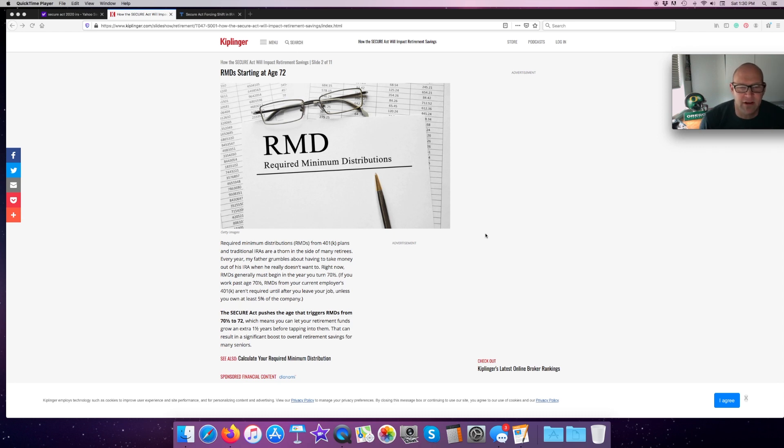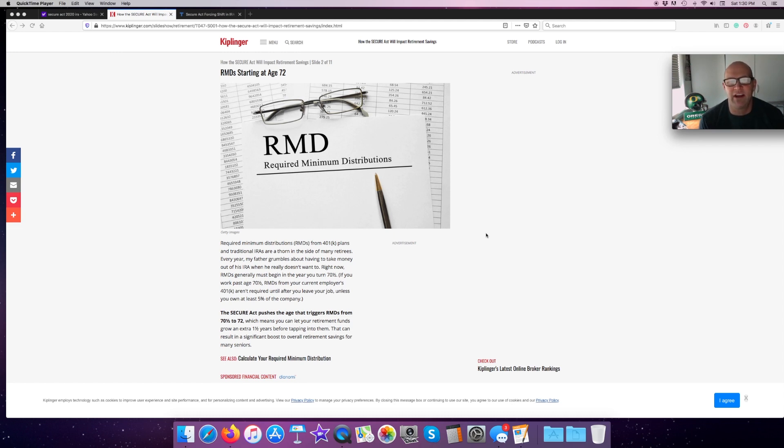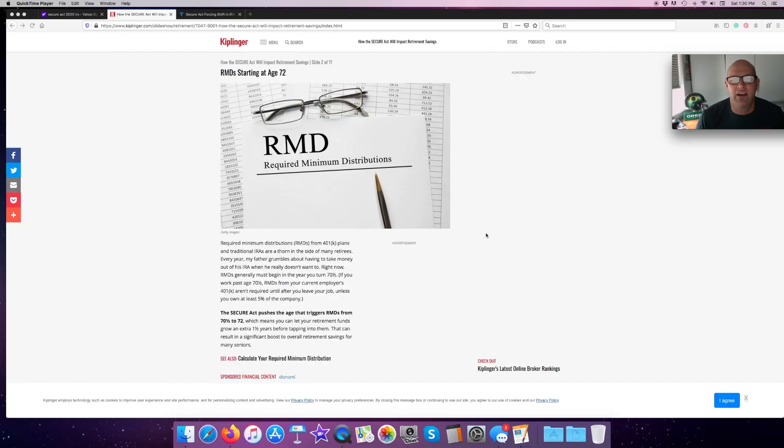It gives you an extra year and a half. That may sound like a good thing because it gives you another year and a half for it to grow, but what it also does is it means that the RMD that you do take is going to be higher. Before, at 70 and a half, there's a table and the first multiplier is 27.4. For easy math, we're going to say it's about 4% of your balance.